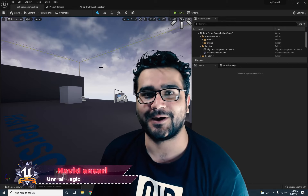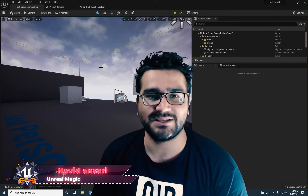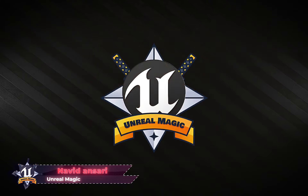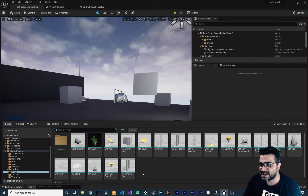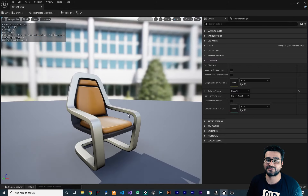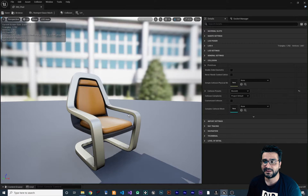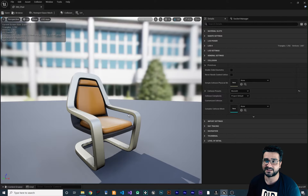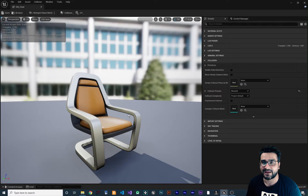Hi, I'm Navid Ansari and I'm going to talk about collision. So without any further ado, let's begin. First of all, let's open up a static mesh — like this chair. Every static mesh should have a collision box, so we can simulate physics and detect if something hits the chair, our player, or whatever.